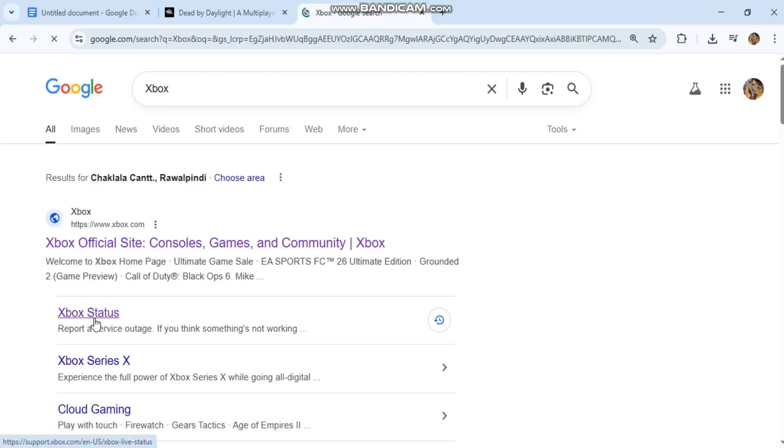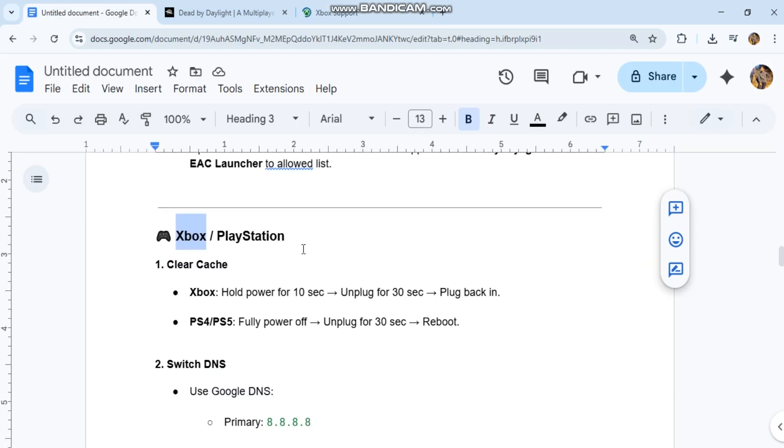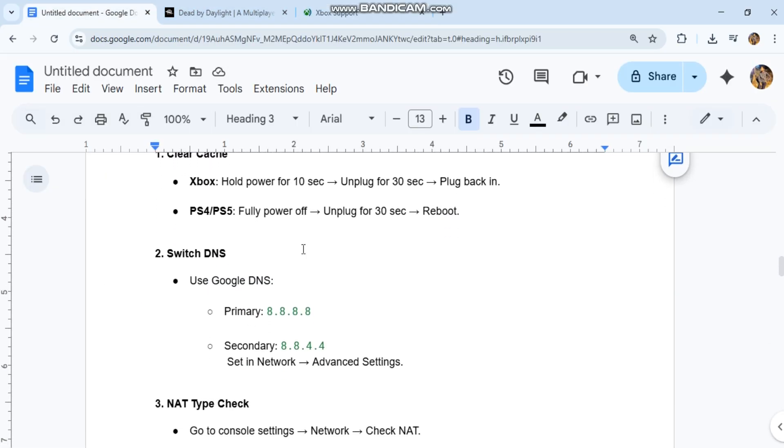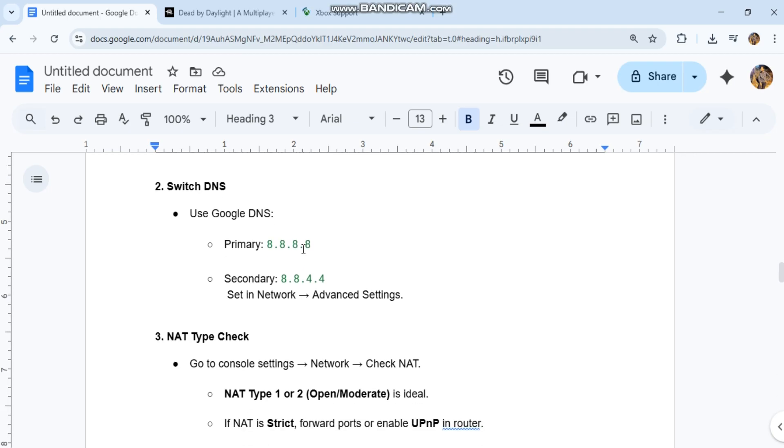Second, switch DNS. Use Google DNS - Primary: 8.8.8.8, Secondary: 8.8.4.4. Set in network advanced settings.